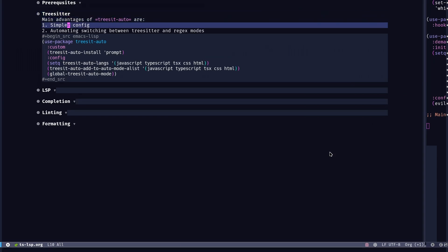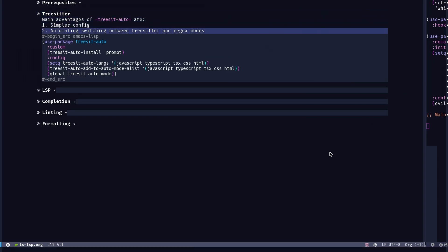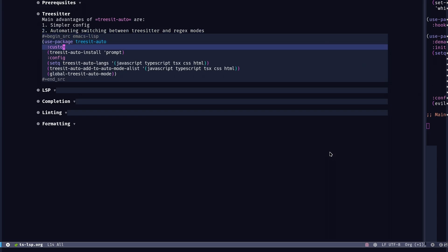It also automatically switches between the TreeSitter mode and if it doesn't find any TreeSitter packages, it falls back to the normal mode like TypeScript dash mode. So in that sense, it's also a good automation of your development environment.